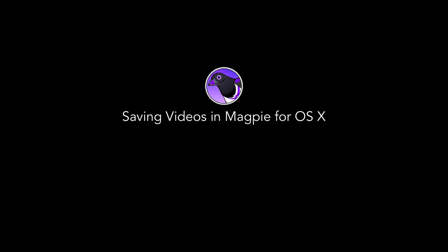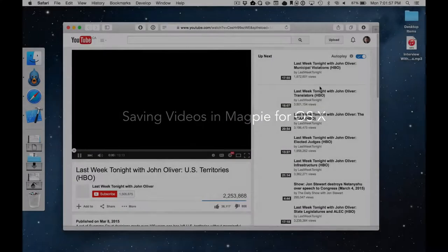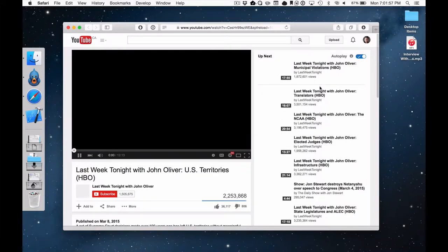Learn how to save videos to Magpie for OS X. Start from a web page hosting the video you want to save.